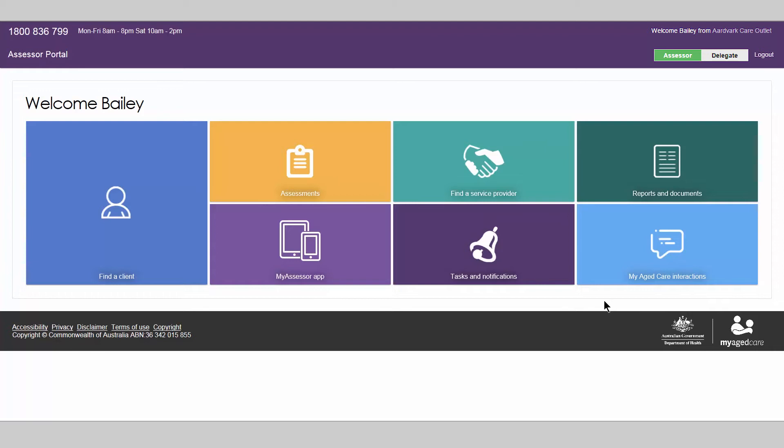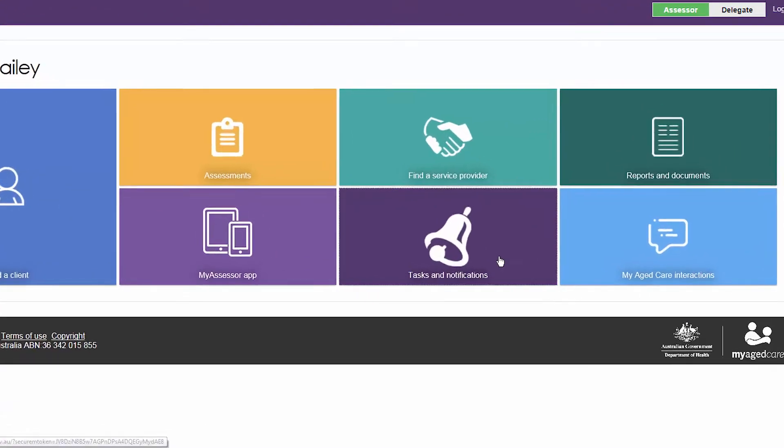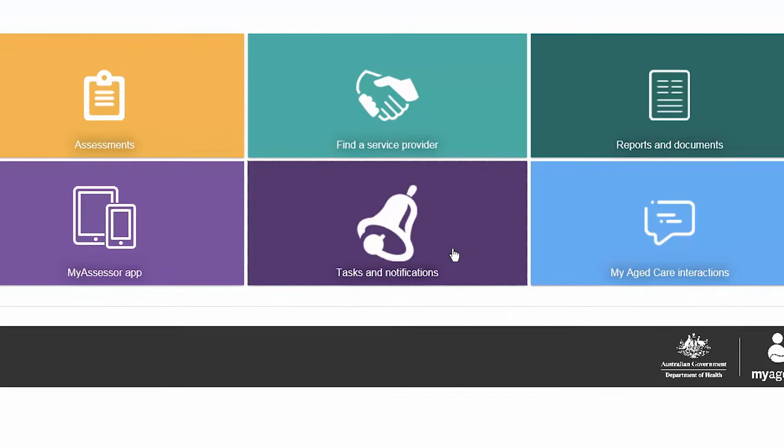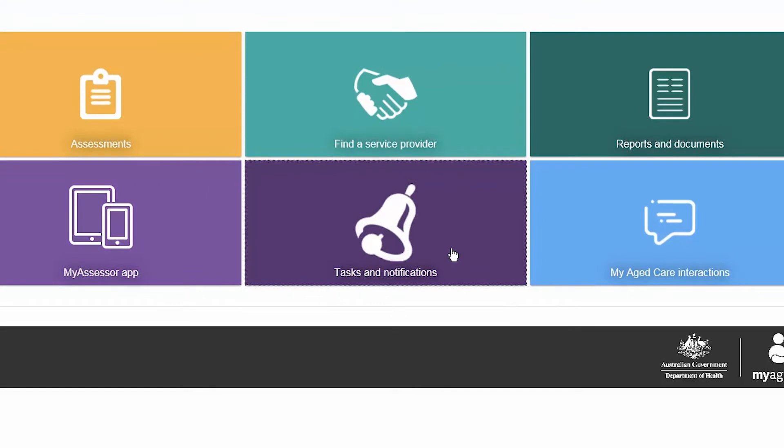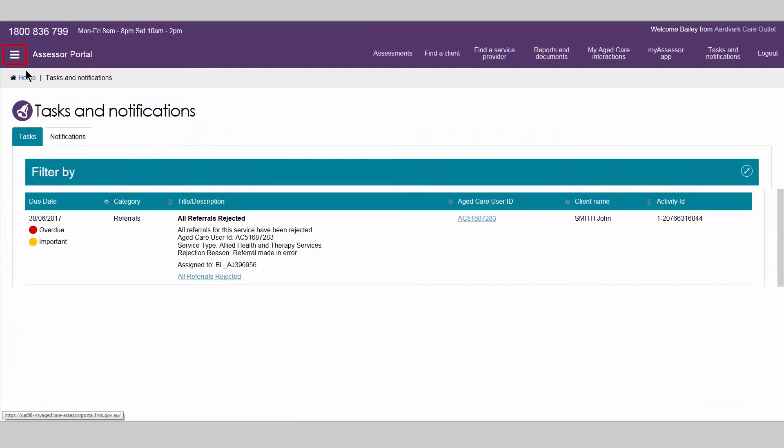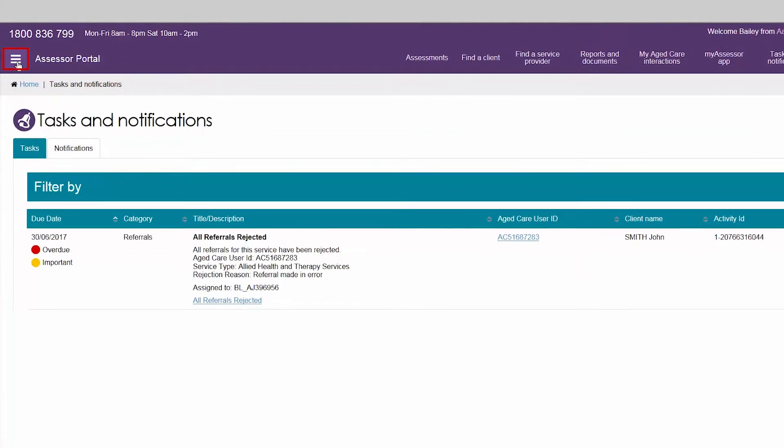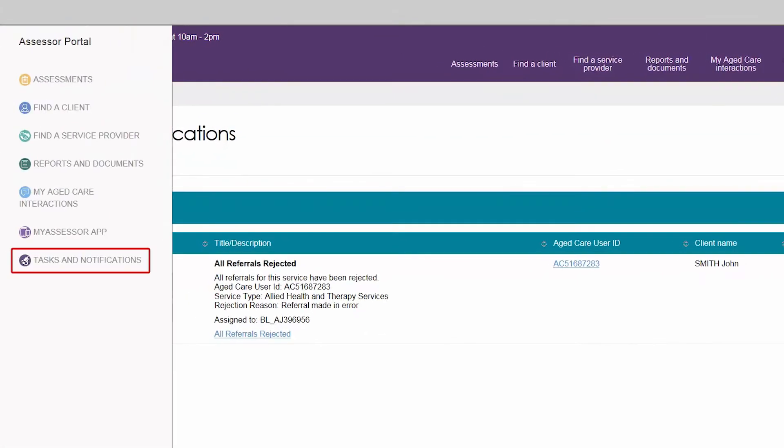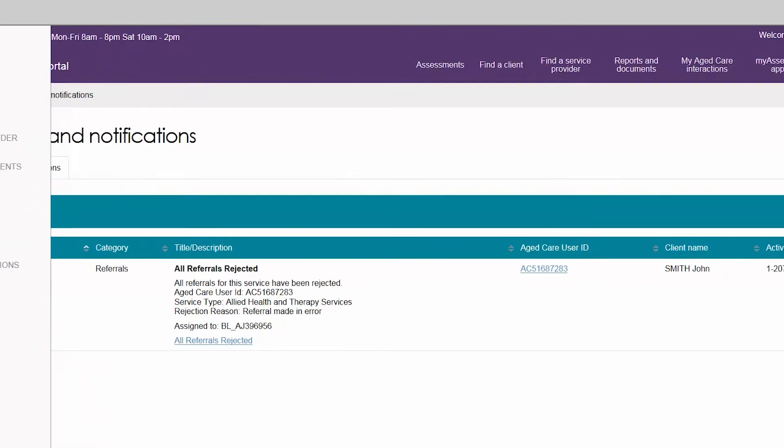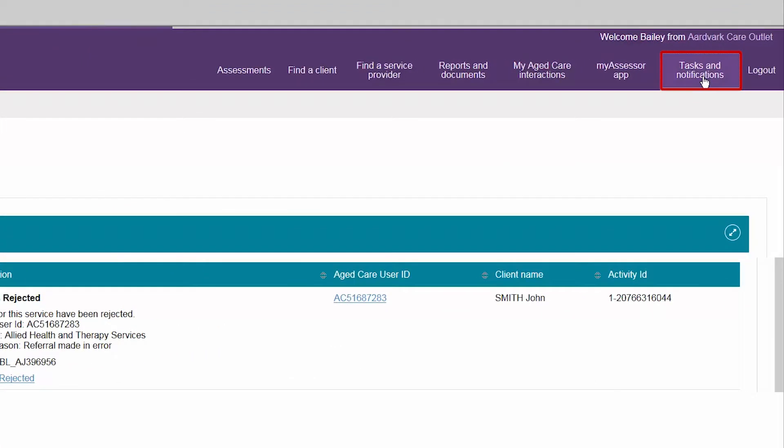There are two types of system generated information updates accessed through the tasks and notifications tile from the assessor portal homepage, or from the menu, or toolbar within the portal.